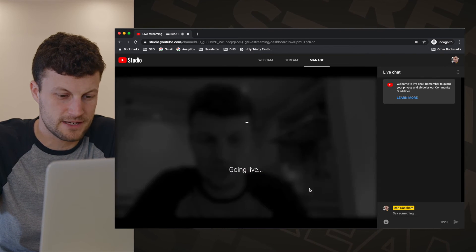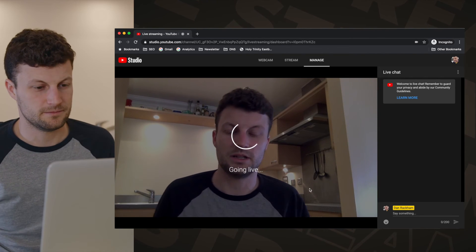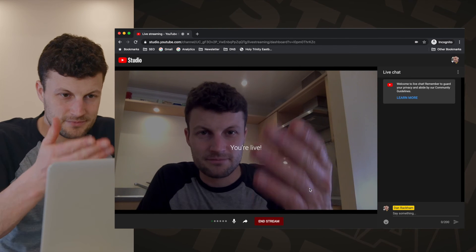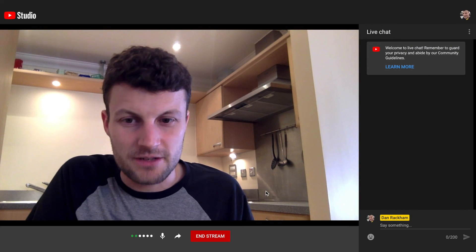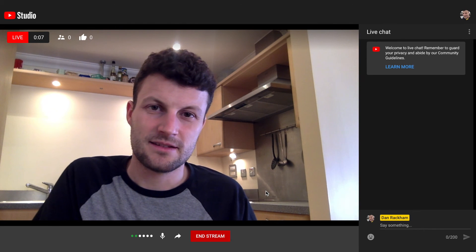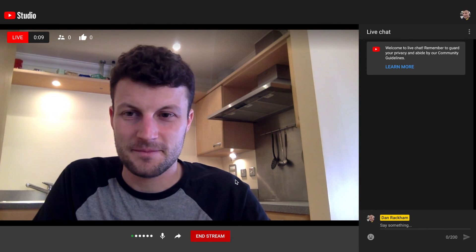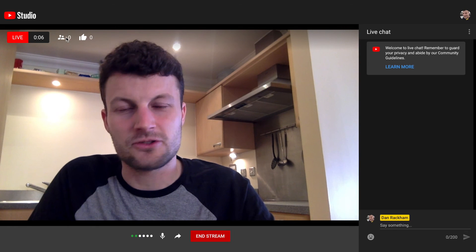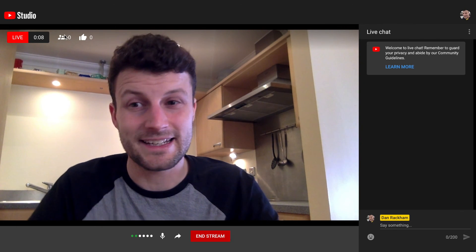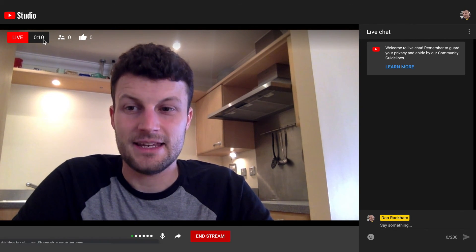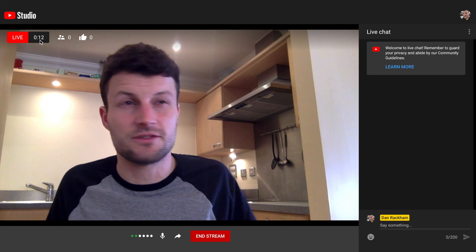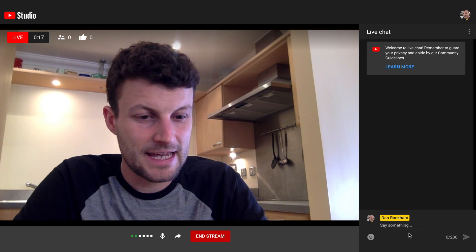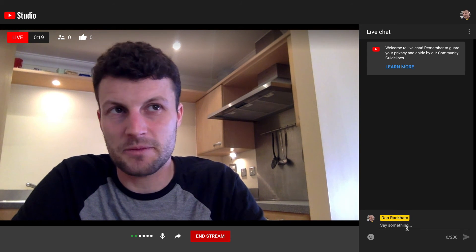If I press Go Live Now, it will use my laptop camera and my laptop microphone and I'll be able to present in the live stream. Up here it shows how many people are watching and listening in, and here shows the duration of time that you have been live.